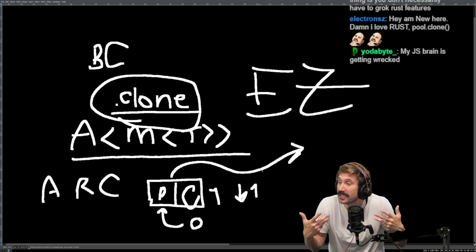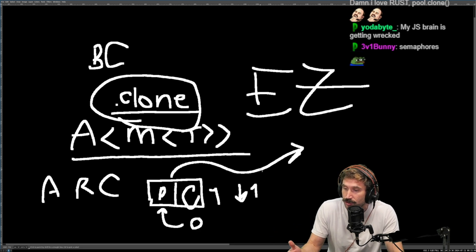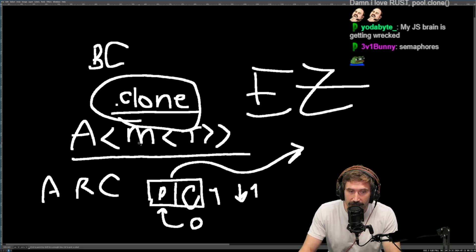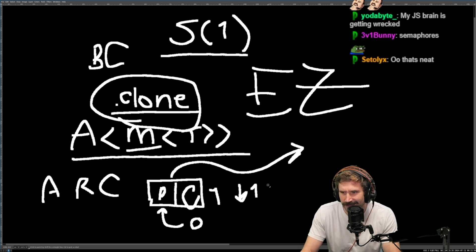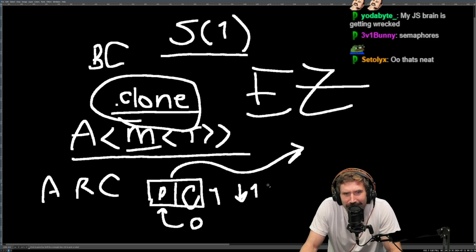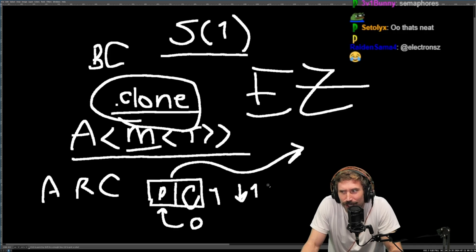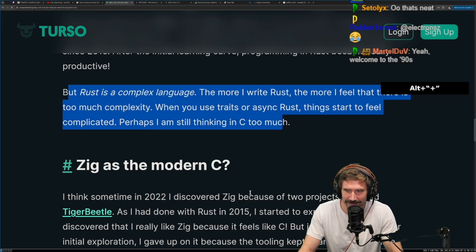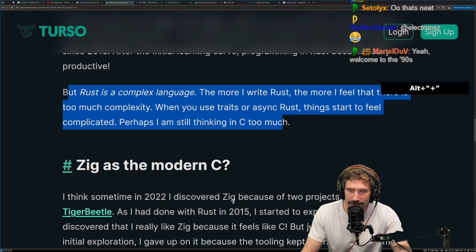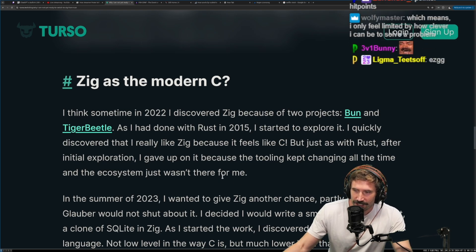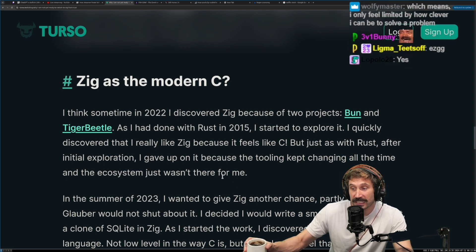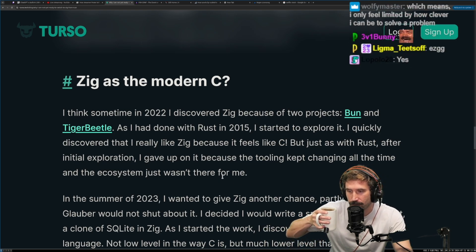It's pretty straightforward. And a mutex is just a semaphore of length one. ARC mutex is literally a shared pointer.